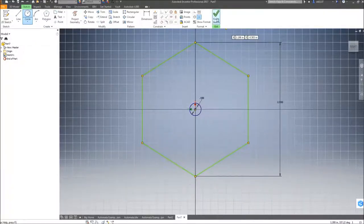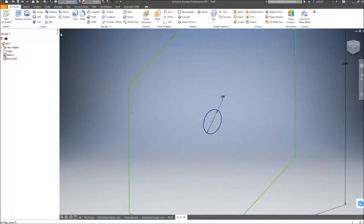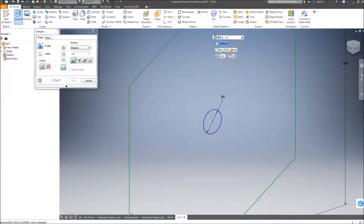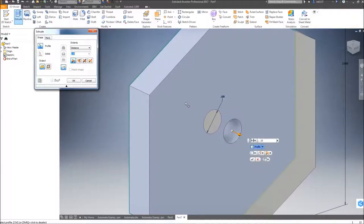Next, I'm going to Finish Sketch. I'm going to Extrude to the proper thickness and click OK.